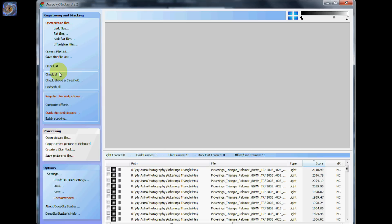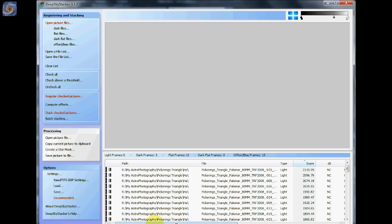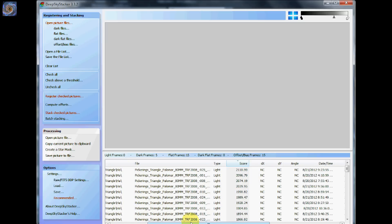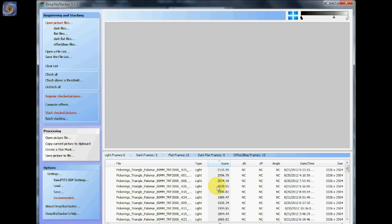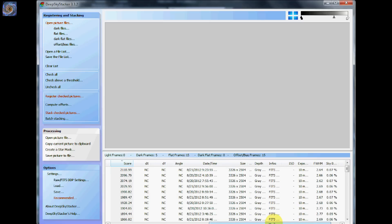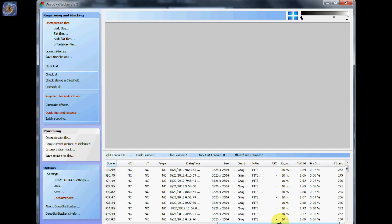Then what you do is you say check all. Oh before I do that let me show you something here. I already ran these images through but what it does is it gives you a score and it will do this all automatically for you when you run it through there. But it scores the highest image. And the way it scores the highest image is it scores it under the FWHM. That's full width at half maximum.